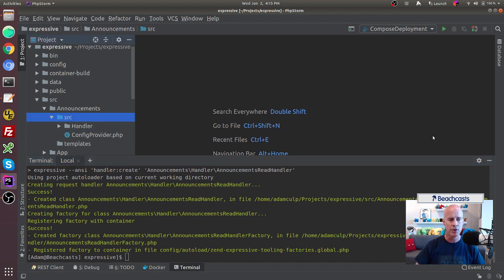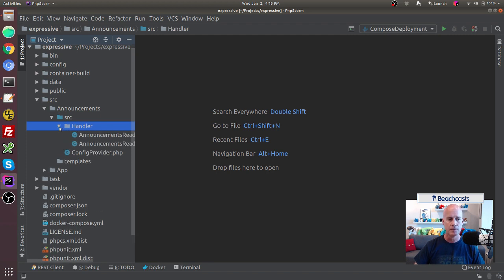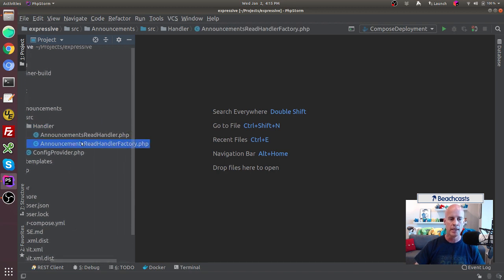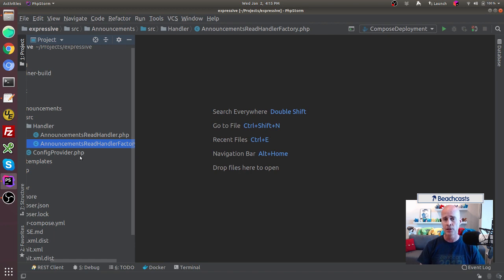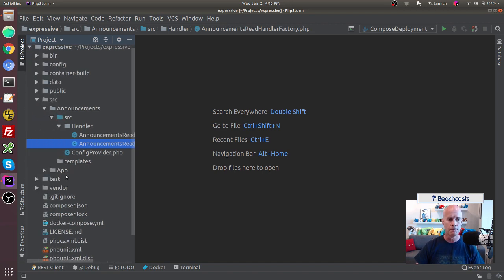Clicking up in the code view, Expressive Tooling created a subdirectory under Announcements/src for Handler. Inside it created two files: AnnouncementsReadHandlerFactory and AnnouncementsReadHandler. It creates both because the factory allows you to inject things the handler may need — rather than instantiating within the handler, you use the factory for that.